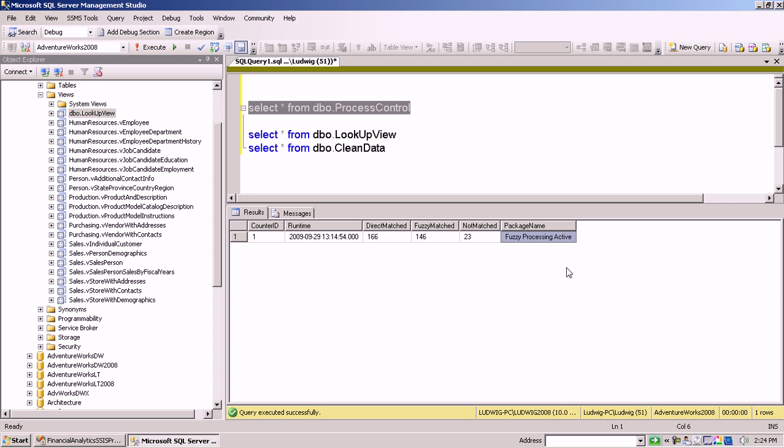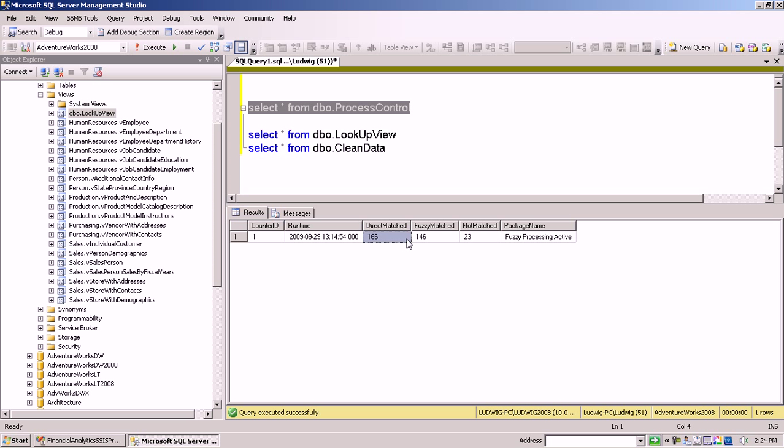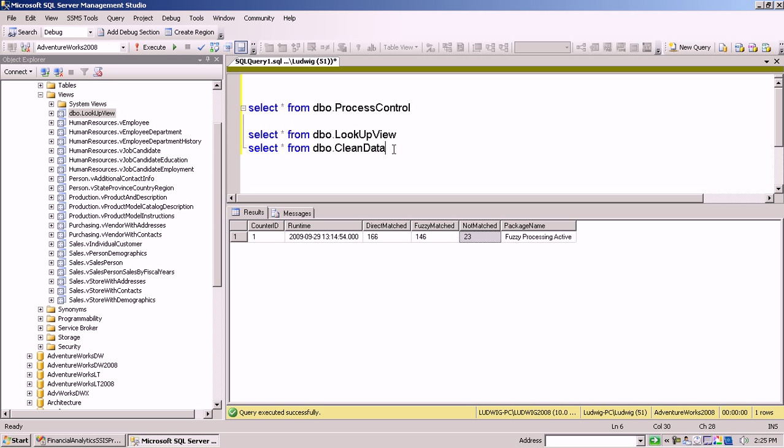The package name isn't of much help for this kind of solution since we just run one package. But if you work in an environment where several packages run at the same time, then you would need to have a column like a package name. And we're going to look more closely at how those numbers, the direct match, fuzzy matched, and not matched, will be created in here.